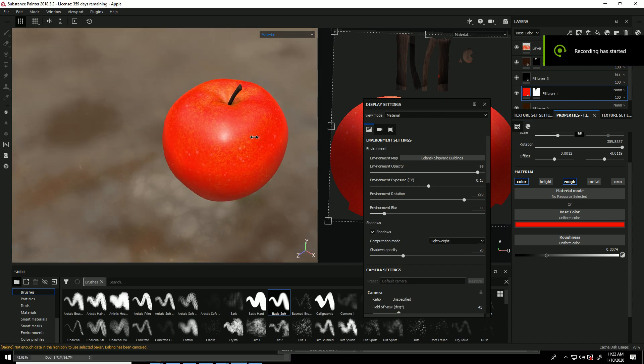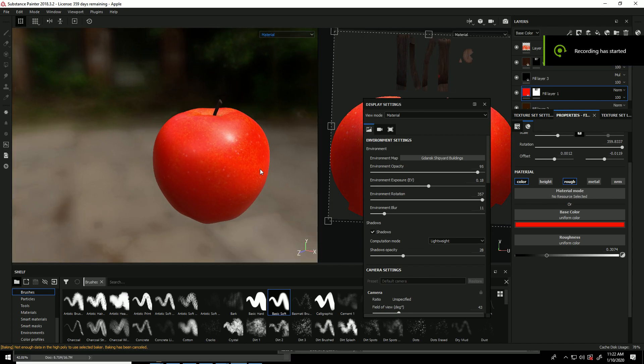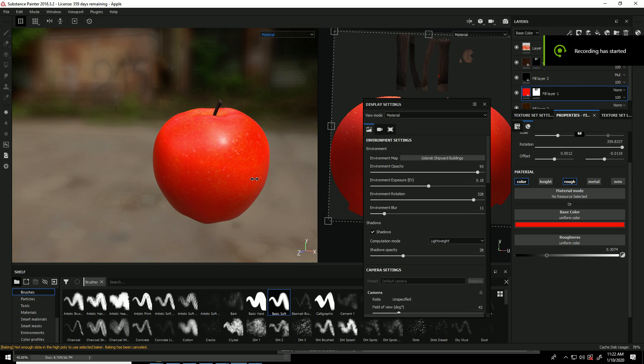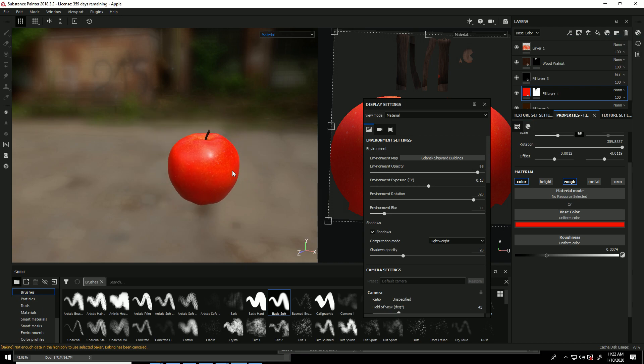Alright guys, today we're going to learn how to texture your apple. Something like this.